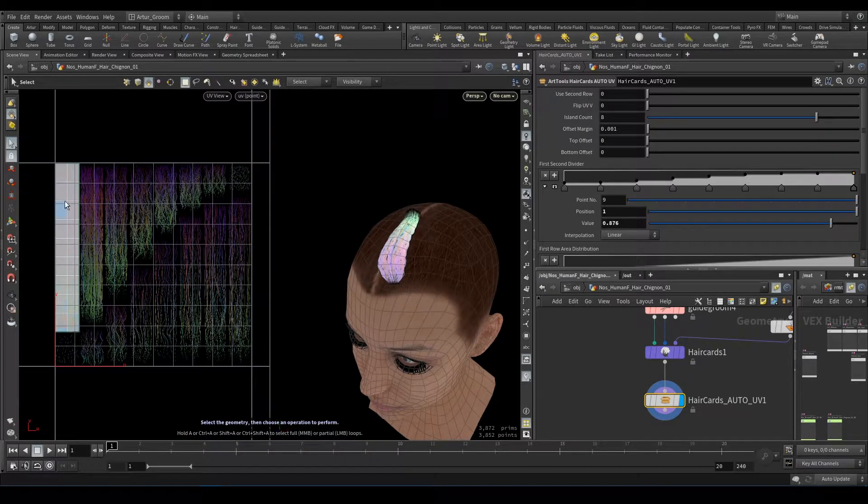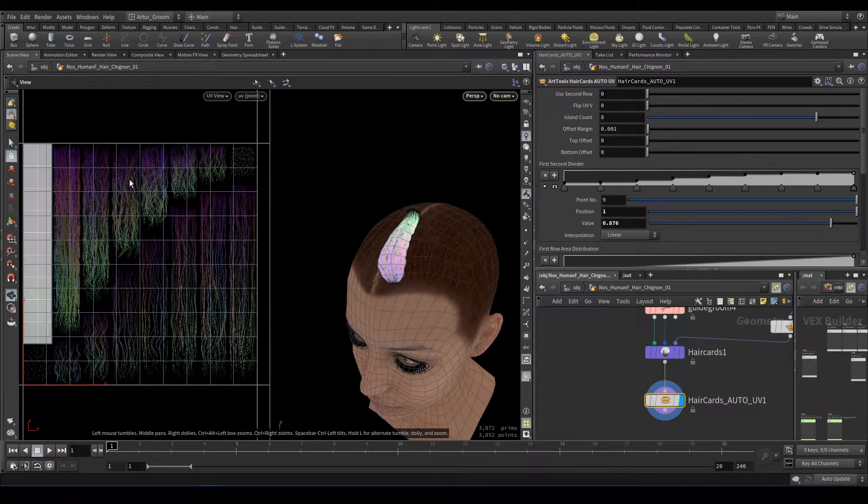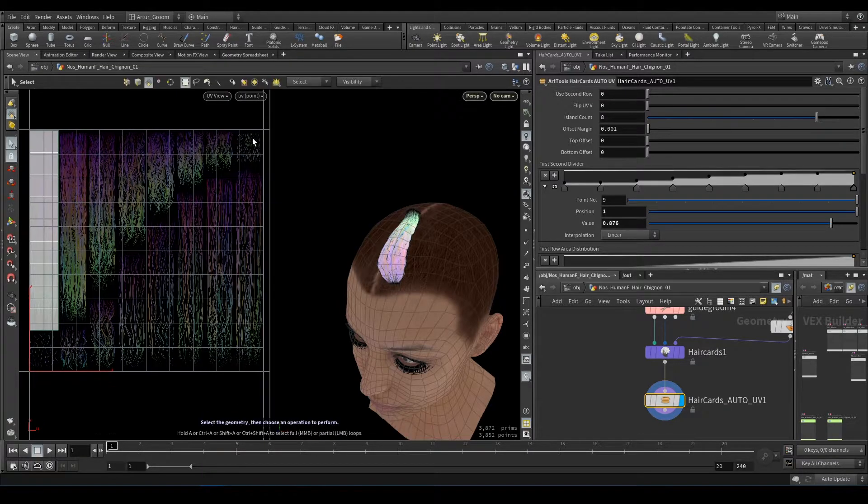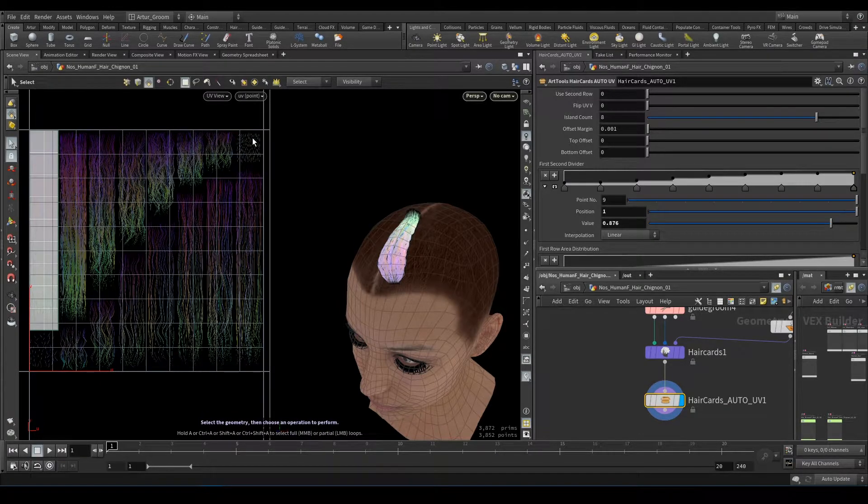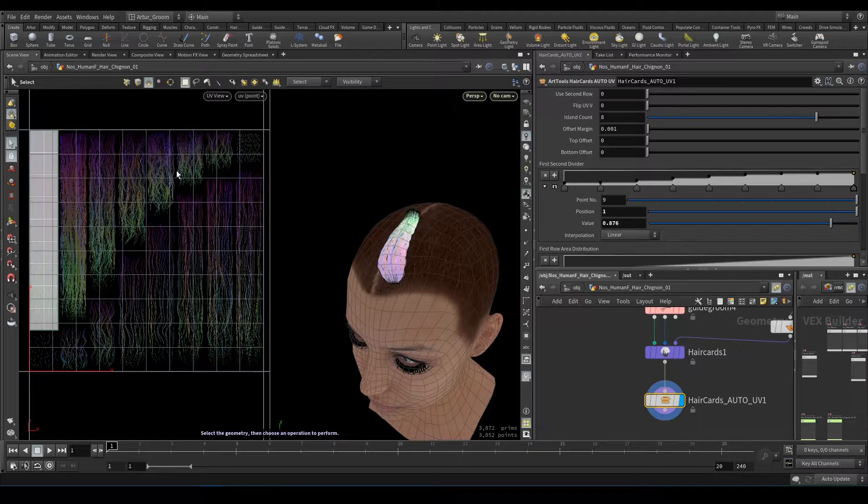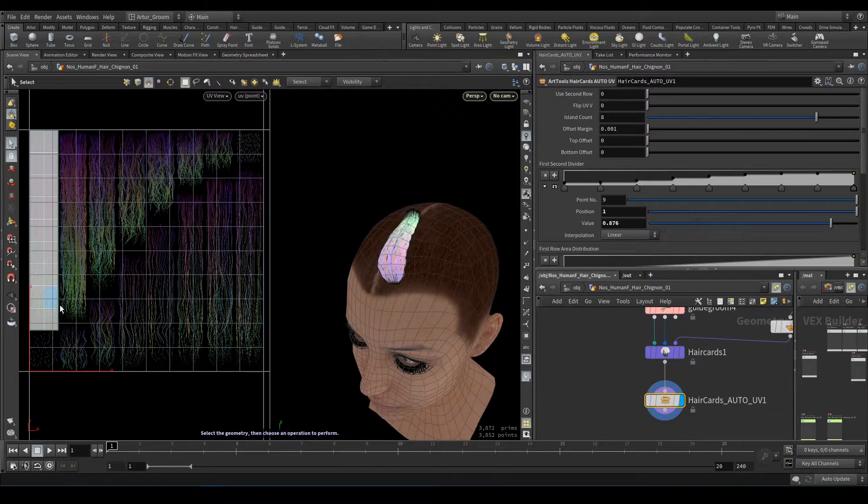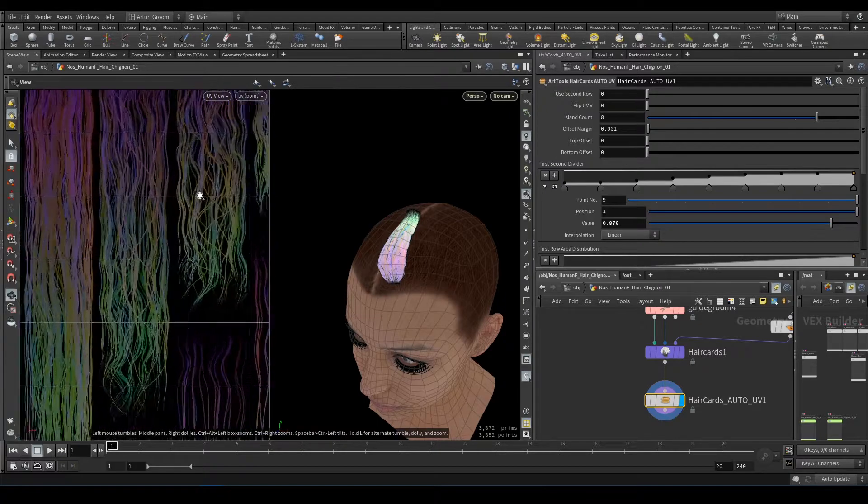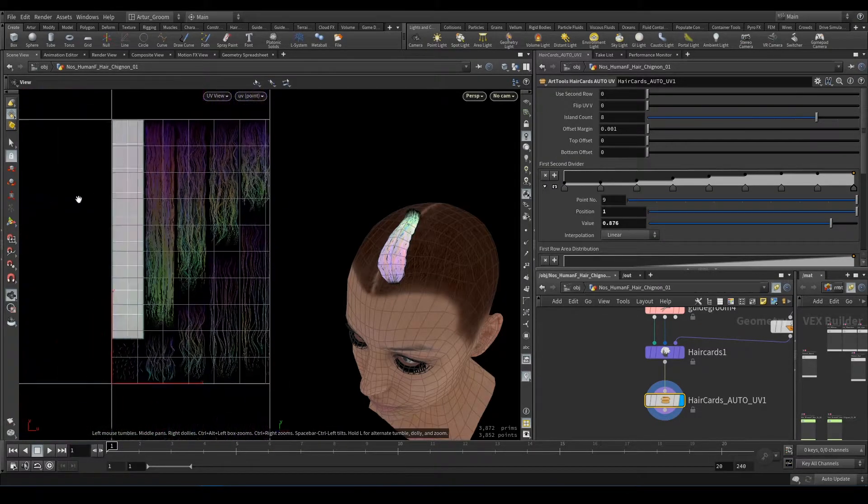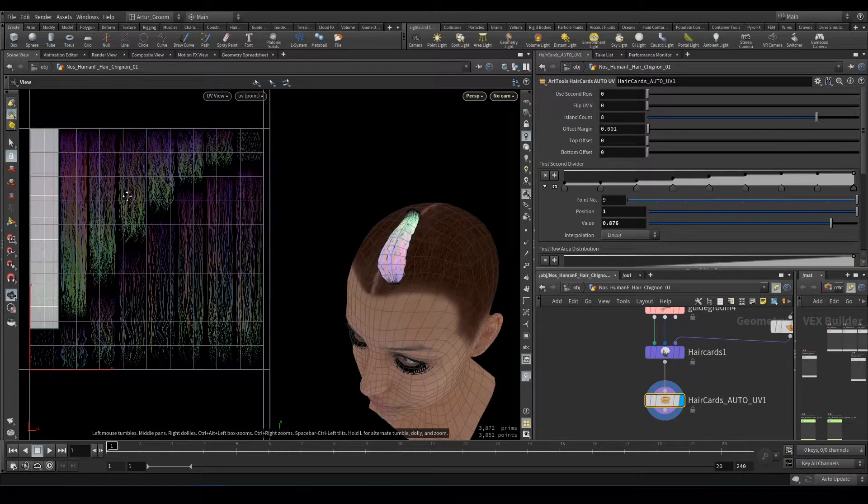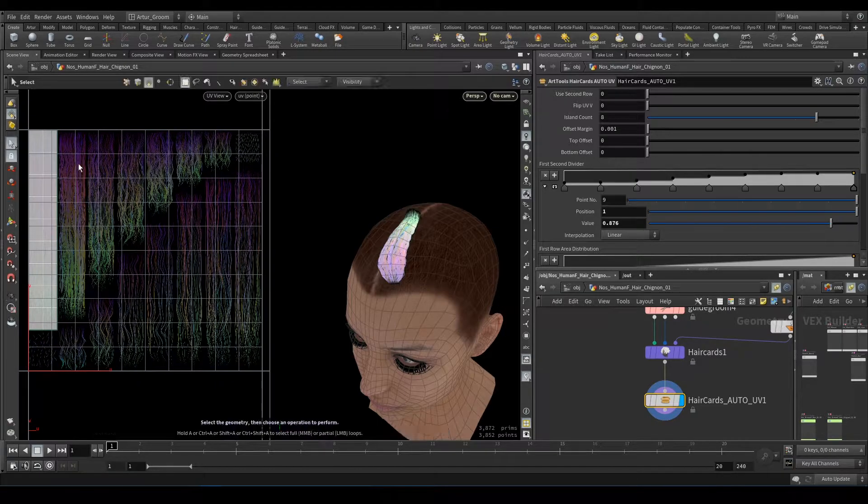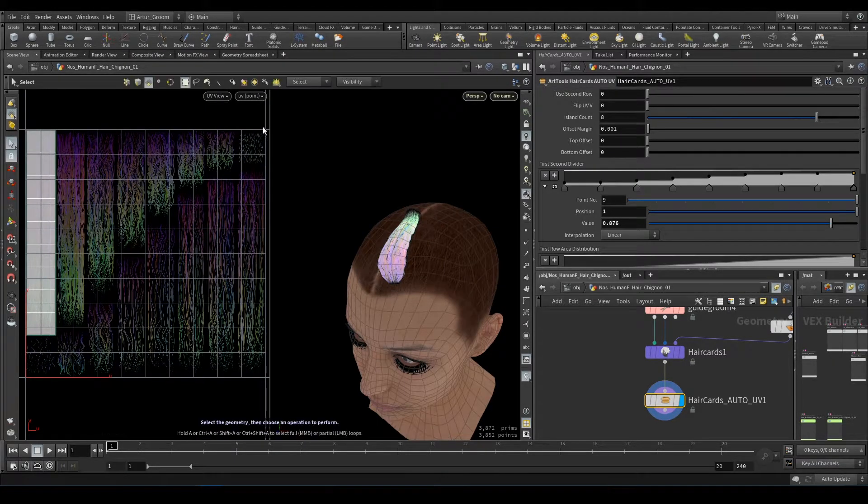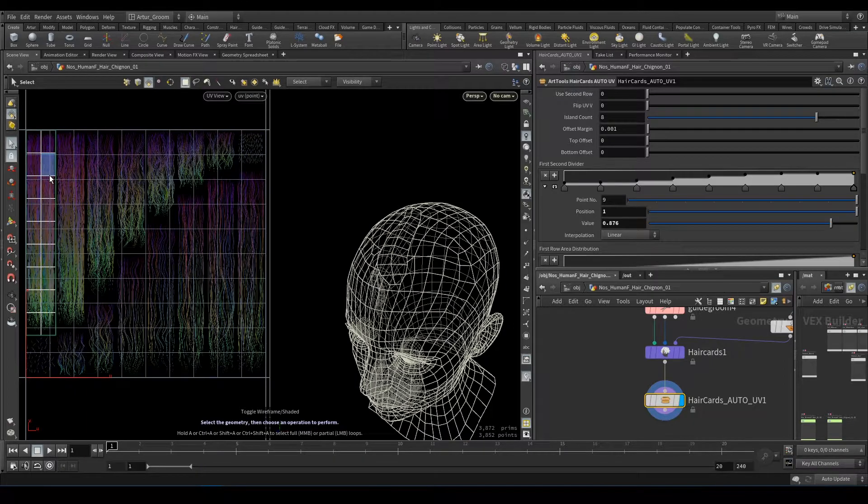Okay, we have a special texture which I prepared, and it has baked special color to it, which is the gradient from root to tip and hair ID also, and it's packed into RGB channels.